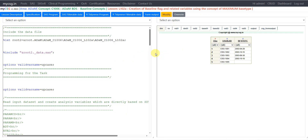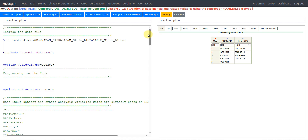Hello everyone, welcome back to this video series on clinical SAS ADAM programming. We are taking a look at some videos related to baseline concepts. In this video we will see how to create baseline flag and related variables using the concept of maximum base type. There will be cases where instead of checking for the latest record on or prior to treatment start date, we may be asked to use the maximum value seen during the pre-treatment period as baseline.